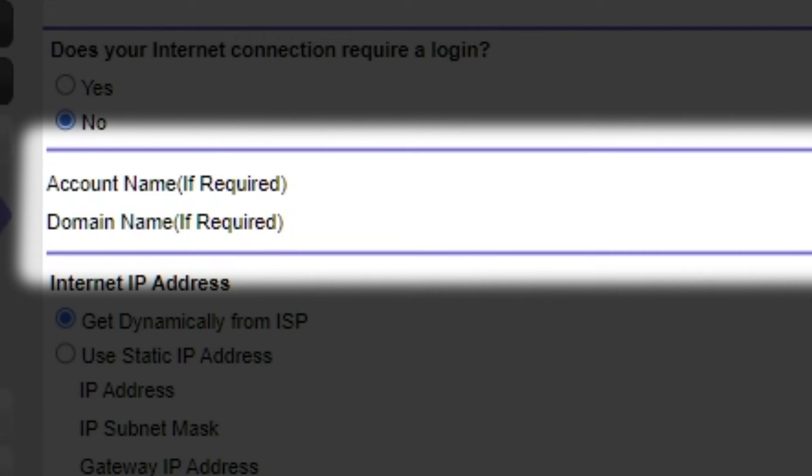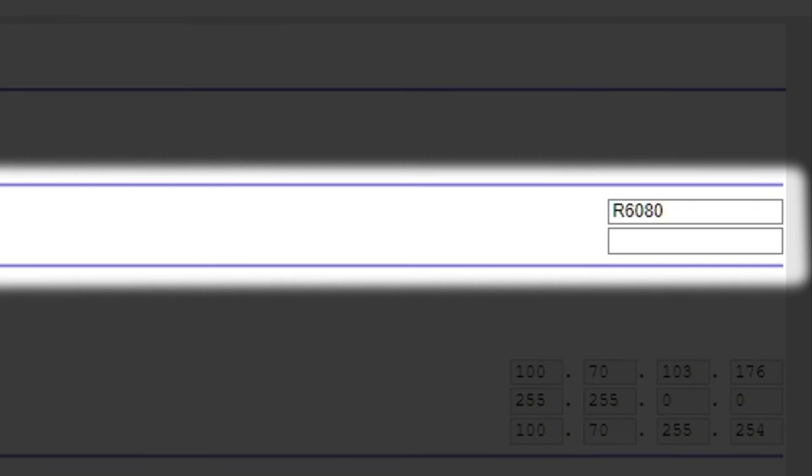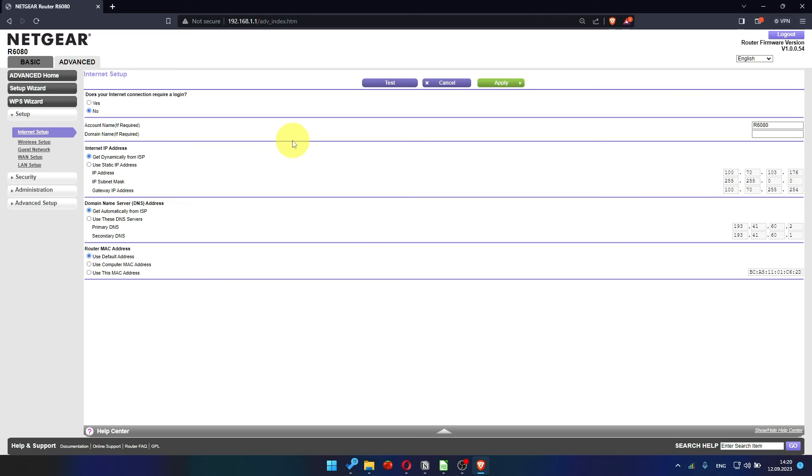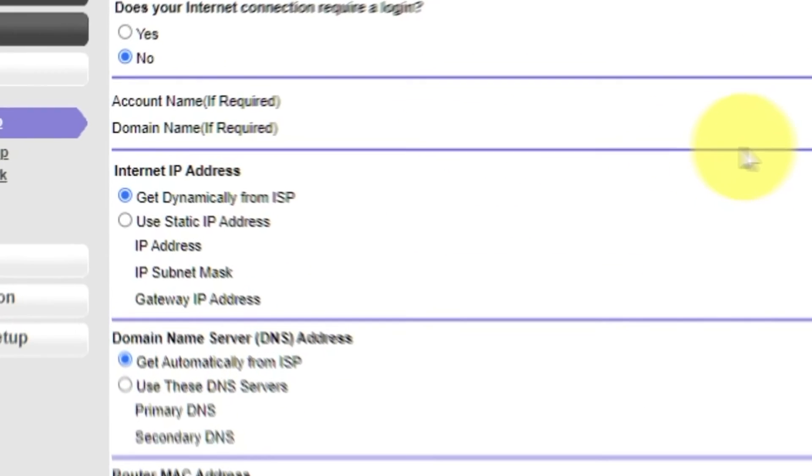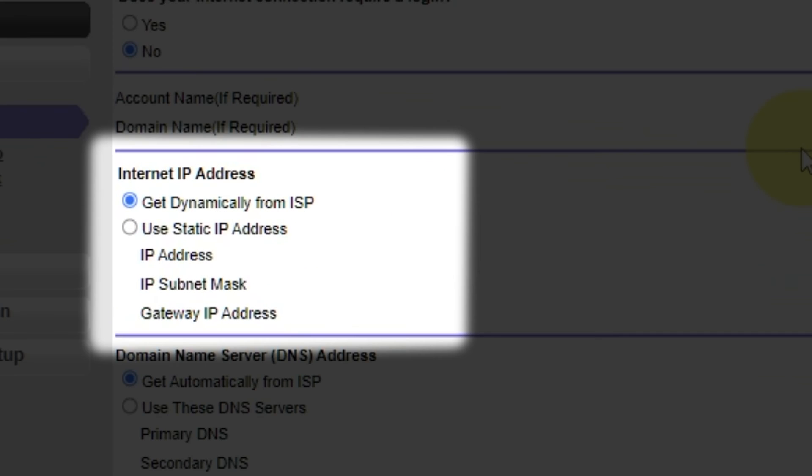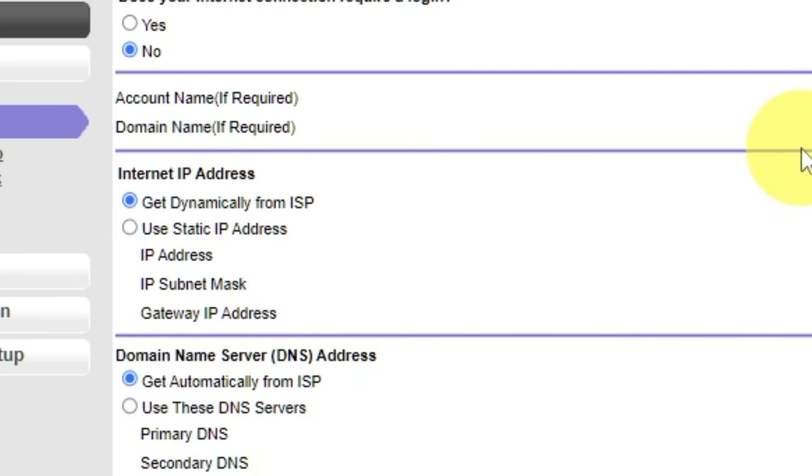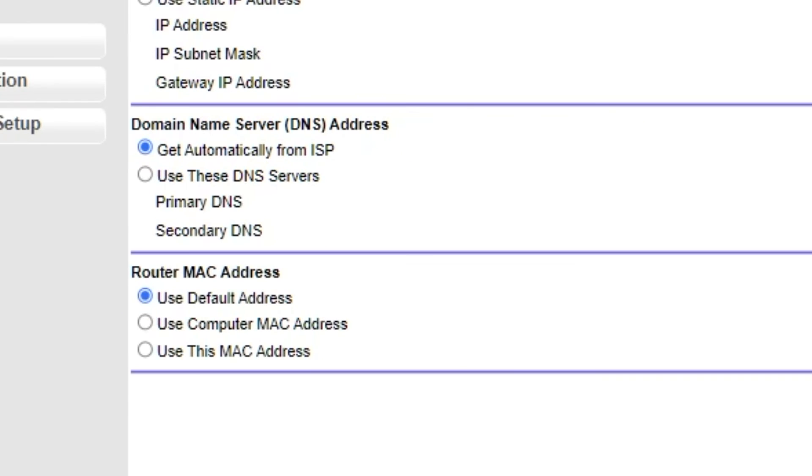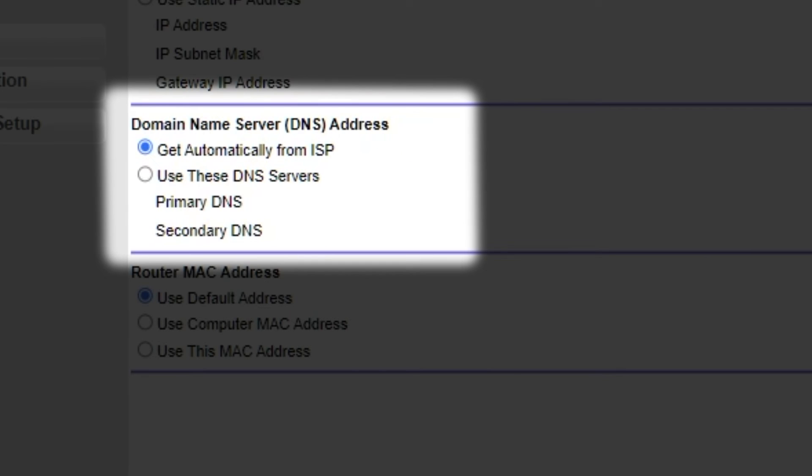Leave account name and domain name unchanged. Then in Internet IP Address section, choose Get Dynamically from ISP. In the DNS section, select Get Automatically from ISP as well.